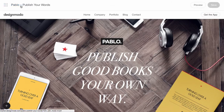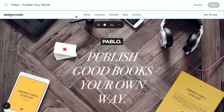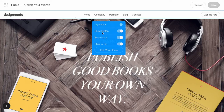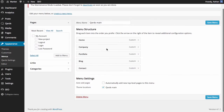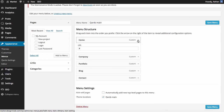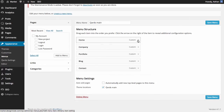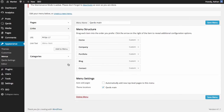Now, let's edit menu items. Click the block and edit menu items. The default WordPress menu editor will open. Here you can edit, add, or remove menu items.